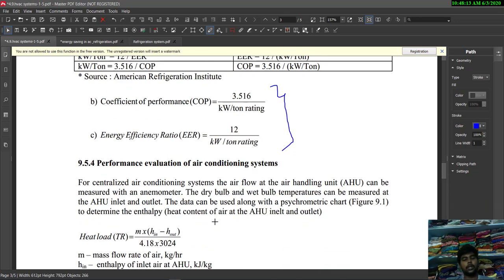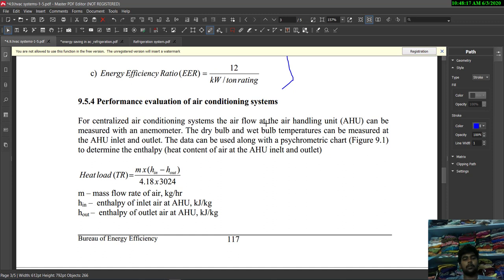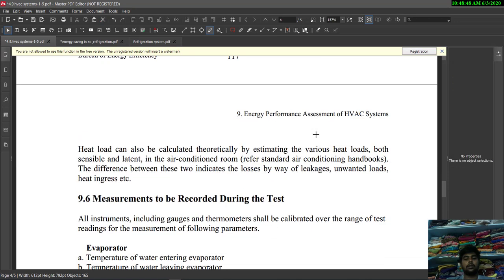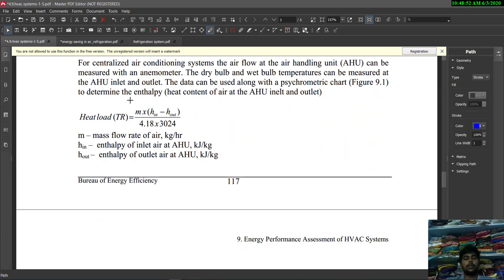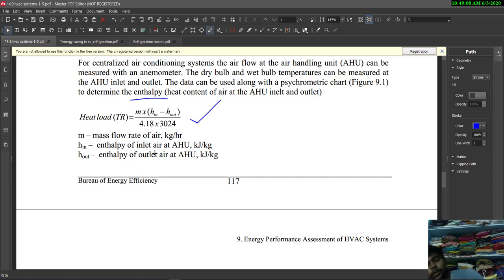For performance evaluation of a centralized air conditioning system, the air flow at the air handling unit (AHU) can be measured with an anemometer, which measures wind speed. Dry bulb and wet bulb temperatures are measured at the AHU inlet and outlet. This data is used along with the psychometric chart to determine the enthalpy content of air at the AHU inlet and outlet, with a relation involving TR, mass flow rate, and enthalpy of inlet and outlet air.